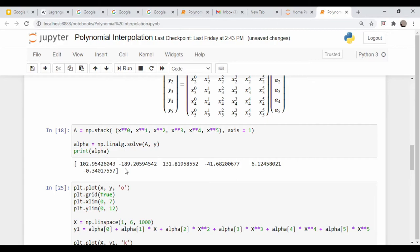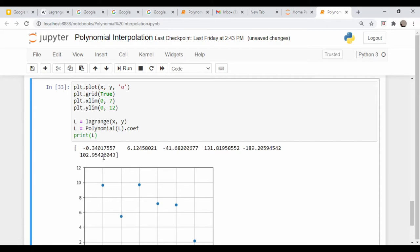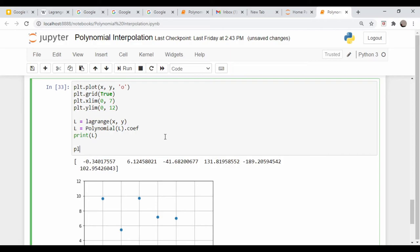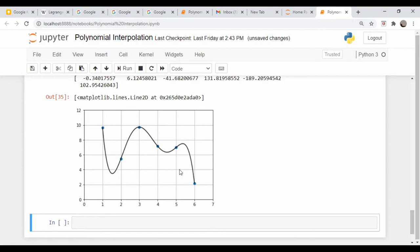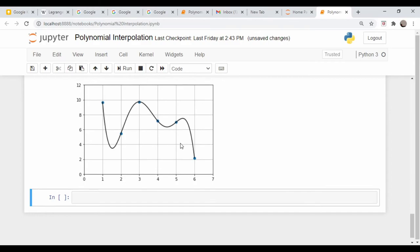If you recall our coefficients from up here, same numbers, they're just in reverse order - 102.9, 189.2. We can use the built-in function polyval to plot these out. We're just going to plot capital X, np.polyval, our polynomial coefficients L and our value X, and we'll make it a black line again. Same results as up here.